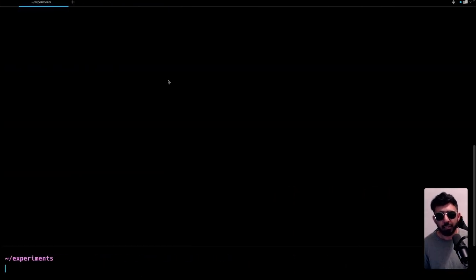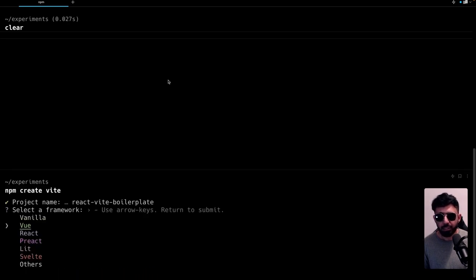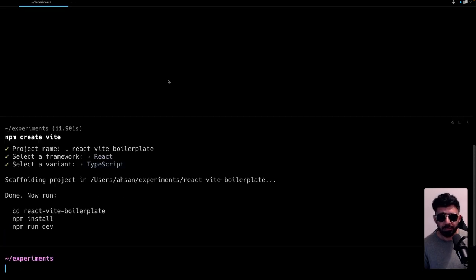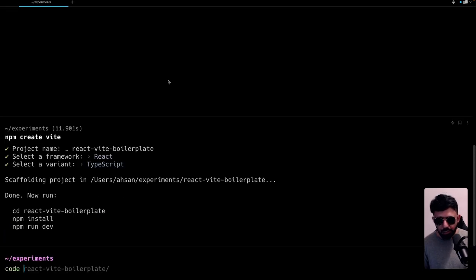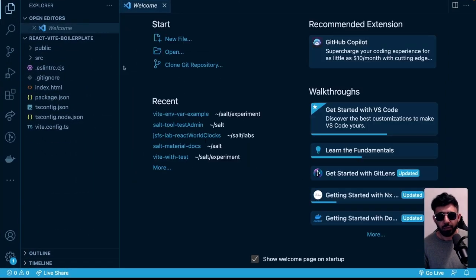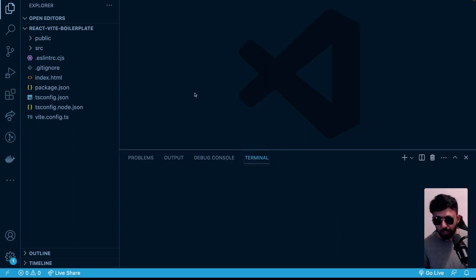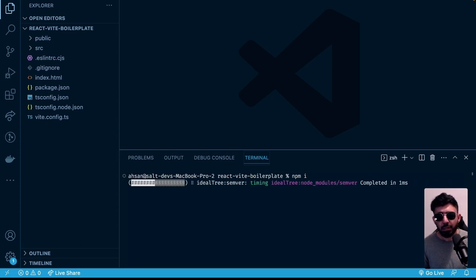First we are going to start with a new project. I'm going to my terminal and running `npm create vite`. It will ask for the app name — let's go with react-vite-boilerplate — then we select the React framework and the TypeScript version. Now I'll open this in VS Code with `code react-vite-boilerplate` and open a terminal inside it.